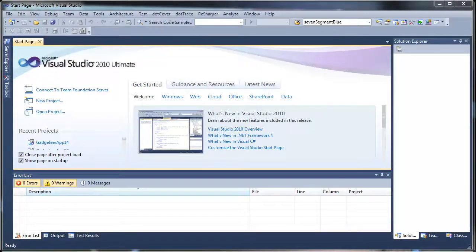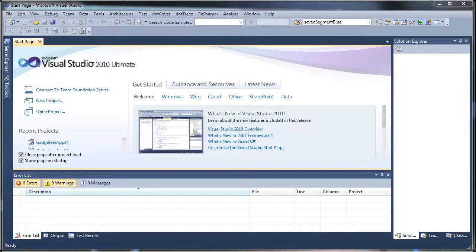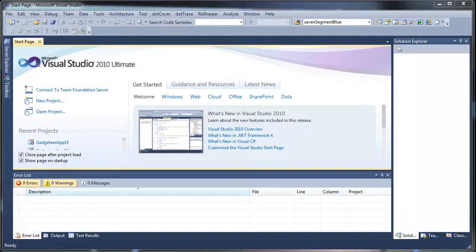Previously my videos have been demonstrations of projects I've already built with Gadgeteer. Today we're going to do something a little different. We're actually going to walk through building a device with Gadgeteer. So today we're going to build a portable pulse oximeter with Gadgeteer.